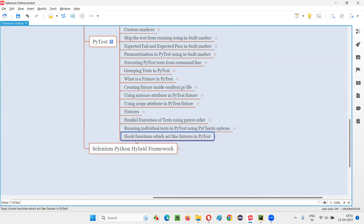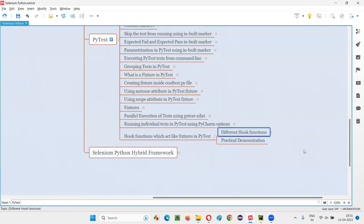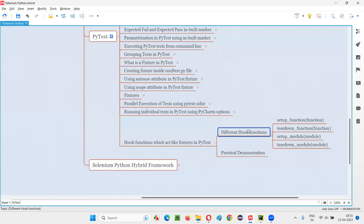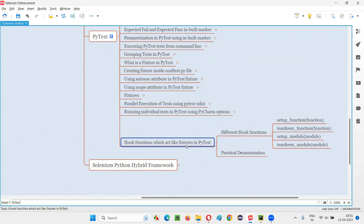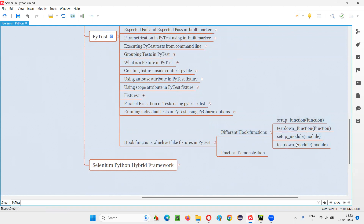In this session, I am going to practically demonstrate how to use the hook functions to run the setup and teardown code with the help of PyTest. So there are different hook functions we have in PyTest using which we can run the setup code and teardown code. Like fixtures have done the same thing — fixtures' purpose is also to run the setup code and teardown code. Similarly, by using hook functions, we can run the setup code and teardown code.